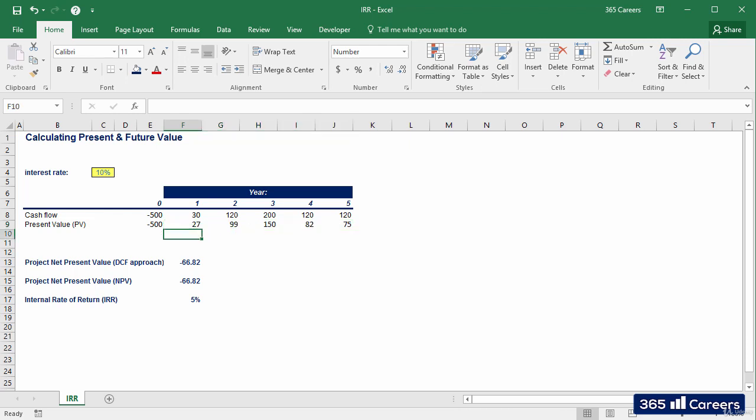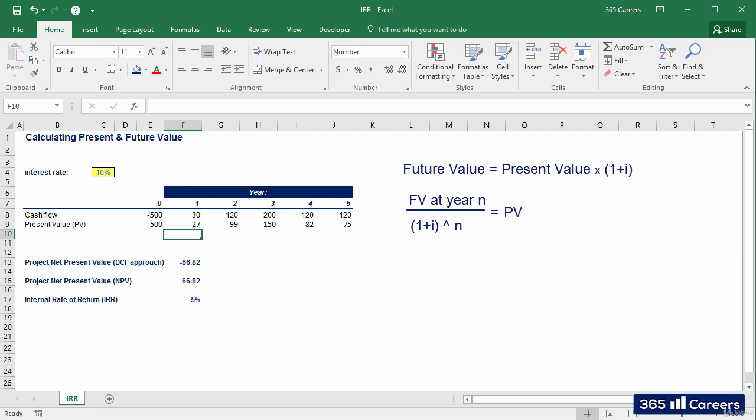Okay, the structure of the formula is the same, discounting a cash flow value at 1 plus the internal rate of return to the power of the number of the period.